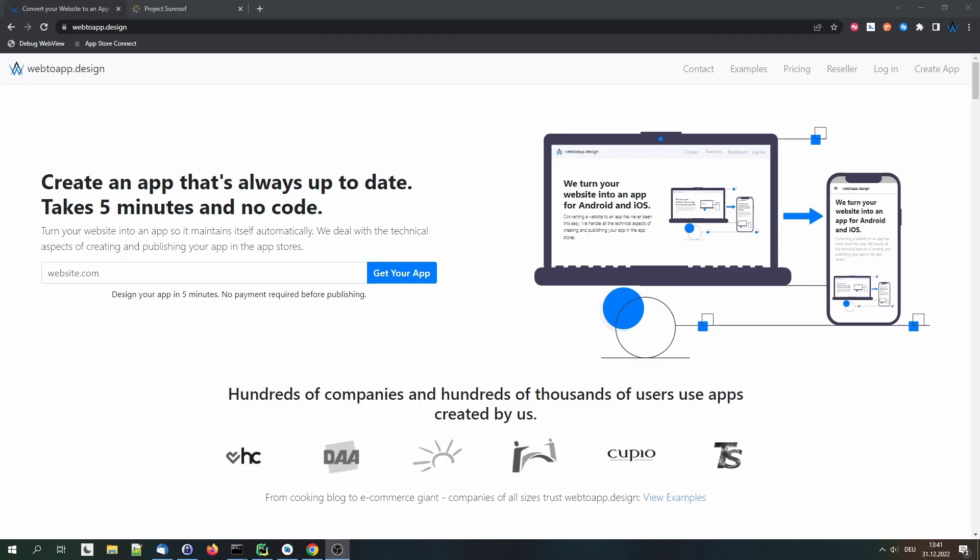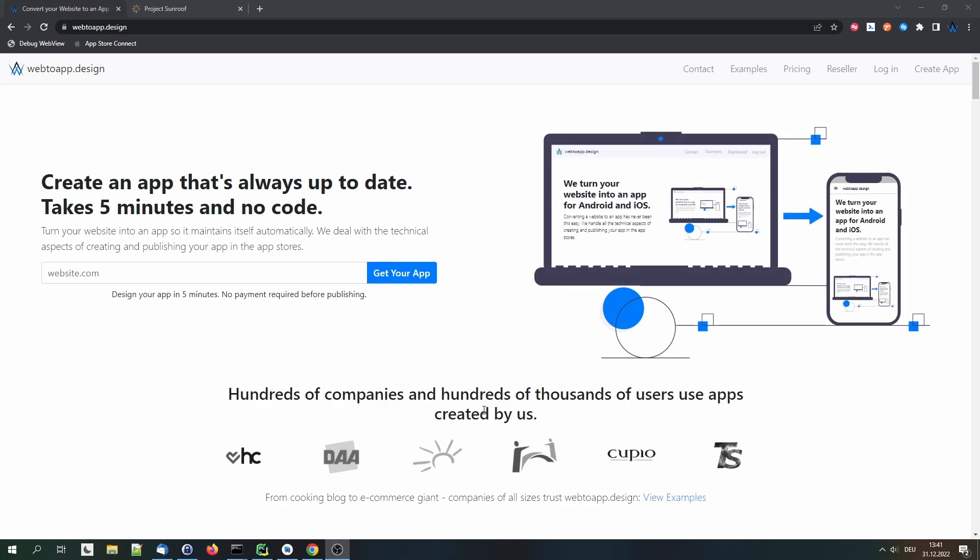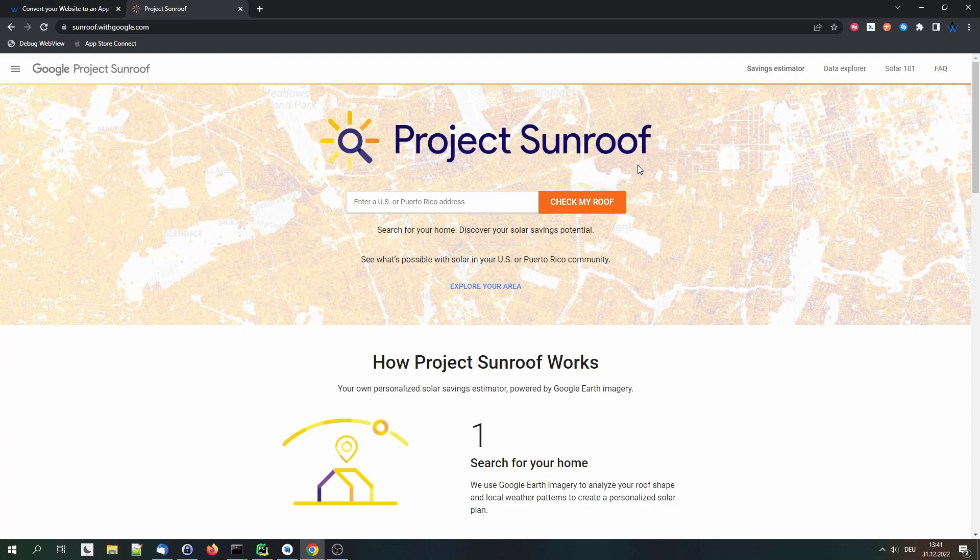Today we'll be turning a website into an app using the service webtoapp.design. You'll already see I have the page open here and you'll find a link to it in the description. The website that we want to convert into an app today is Google's Project Sunroof, which shows you how much you could benefit from installing solar panels on your roof and how many people in your area have installed solar panels already. We think it's a cool project, so let's see how that would look like as an app.